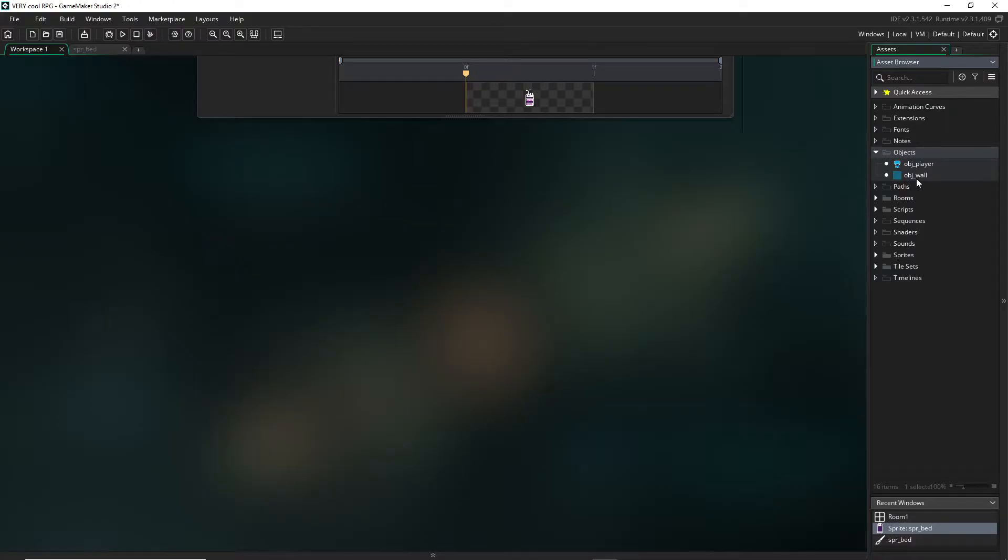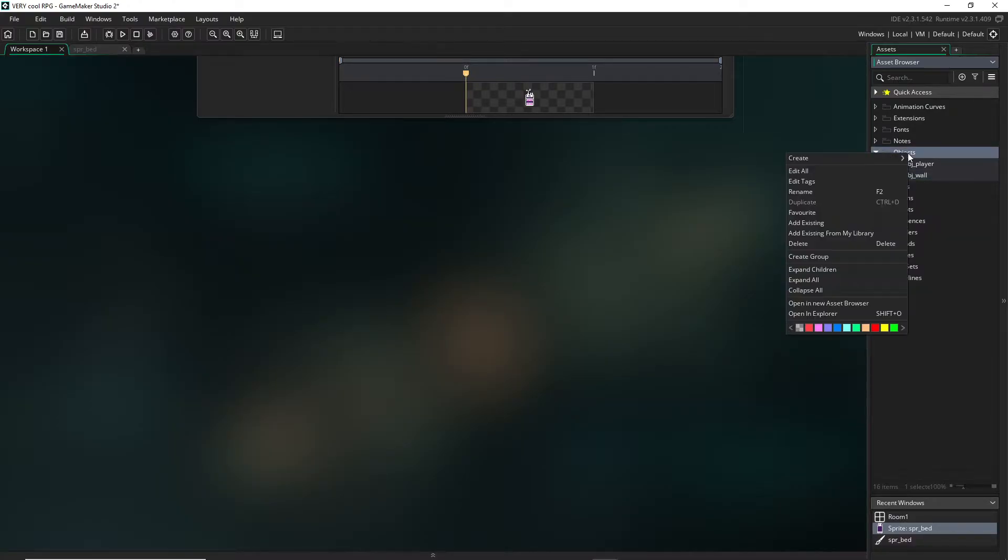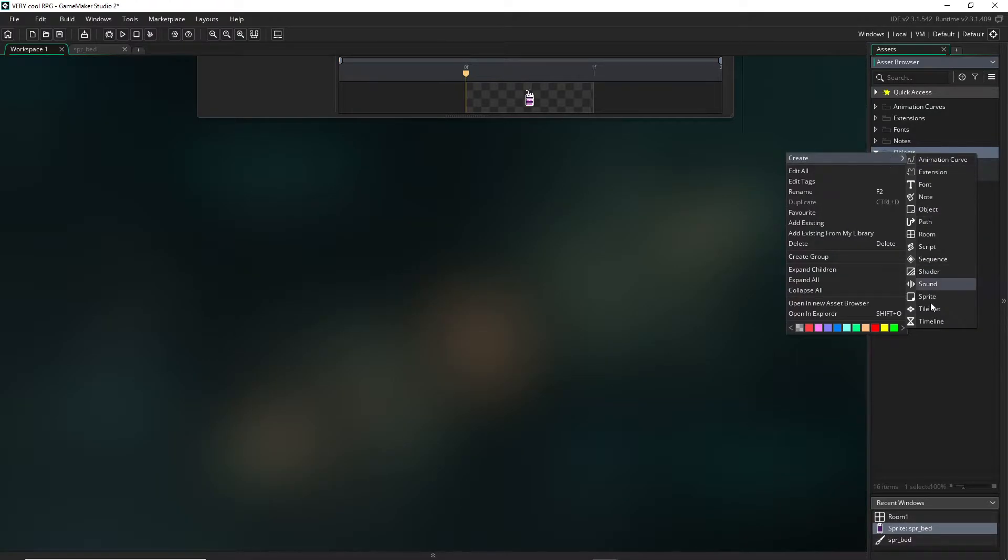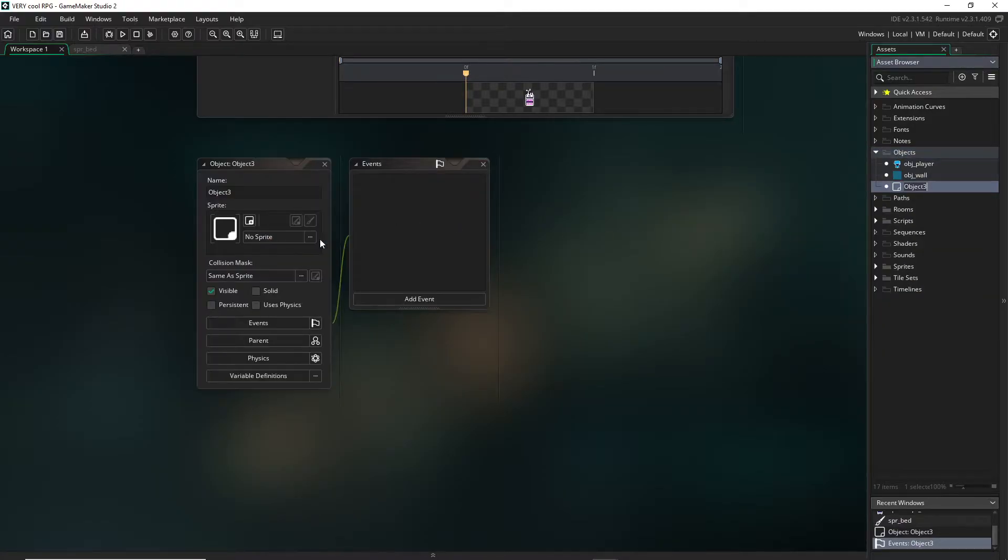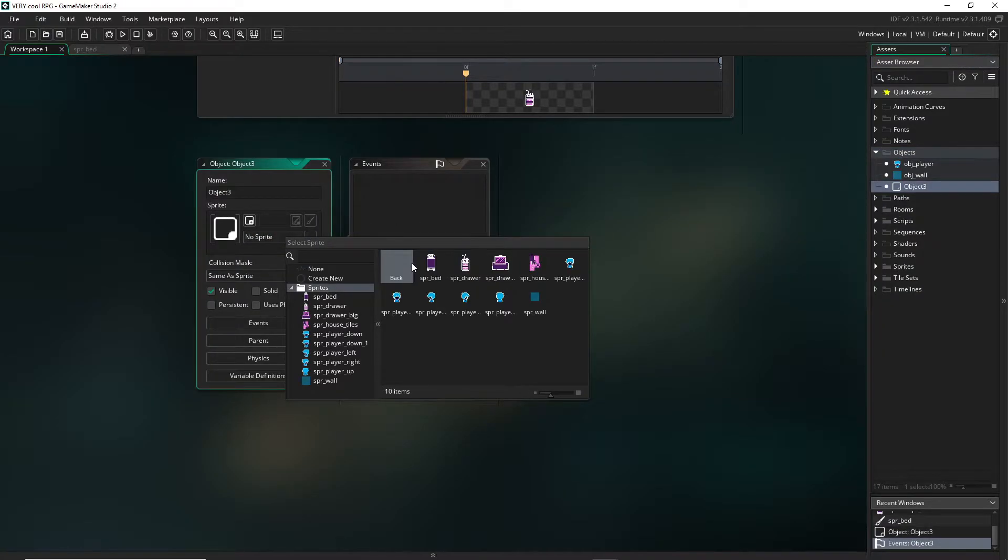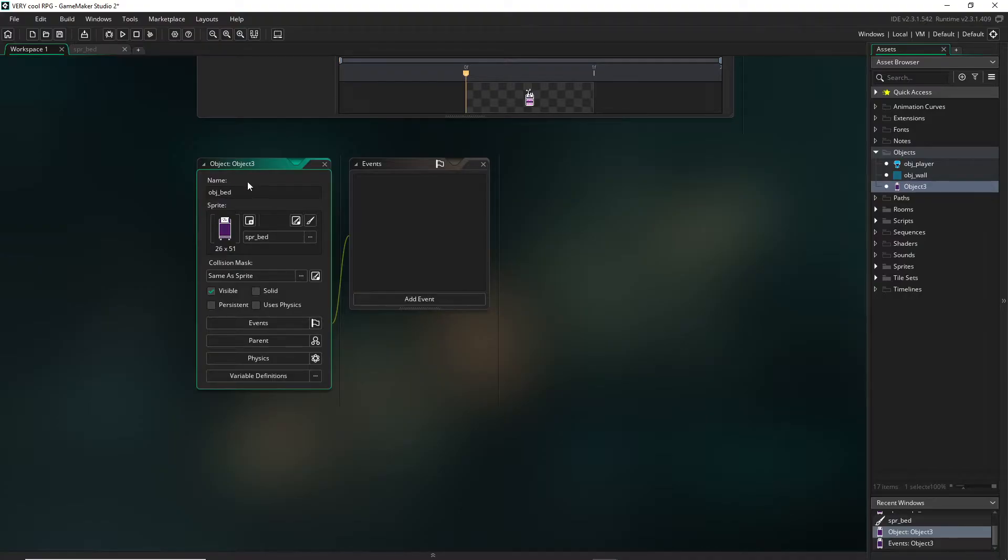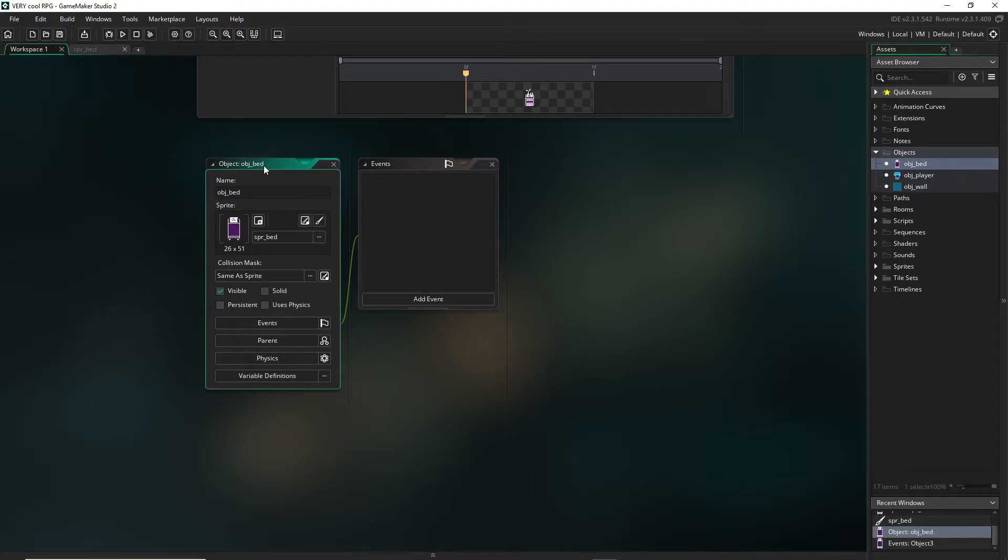Let's right click, create object wherever that is, and we're going to set its sprite to whatever sprite we just made. So I'll just call this object bed and this is what we're going to do with this.